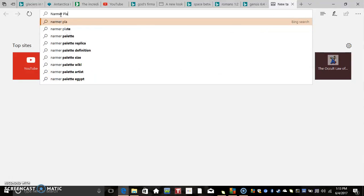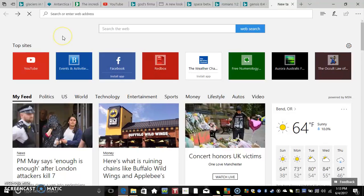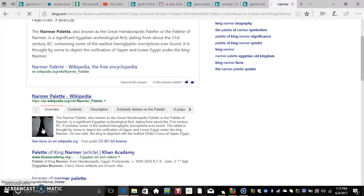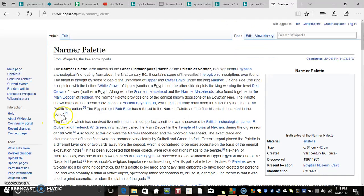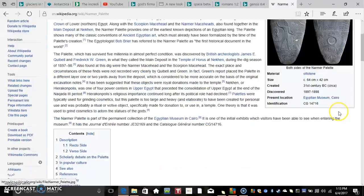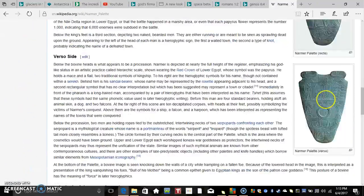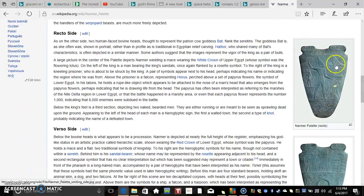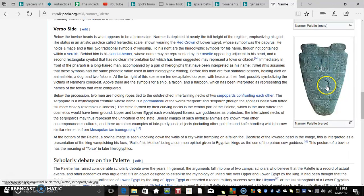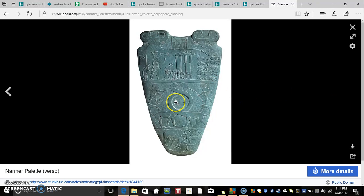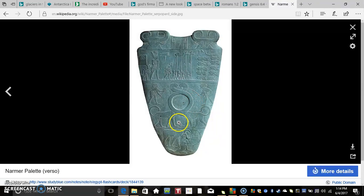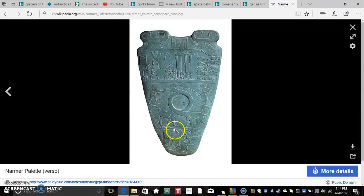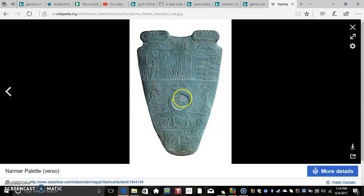We have the Narmer palette here. On the Narmer palette we have what is a pre-flood kingdom in Egypt, right before the deluge. We have what looks like dinosaur tamers, and these are dinosaurs - like brachiosauruses, basically.